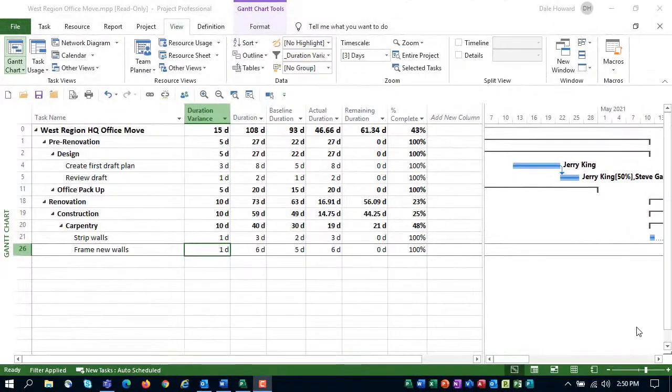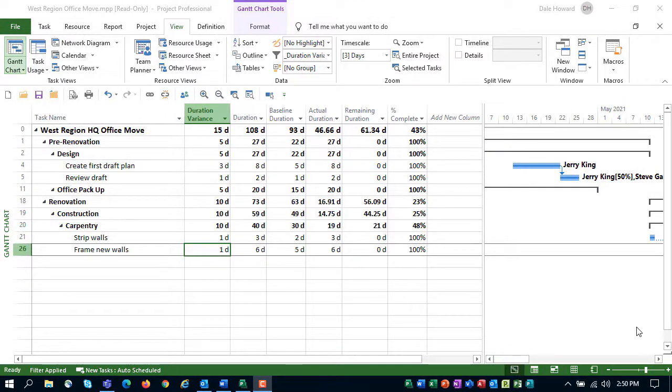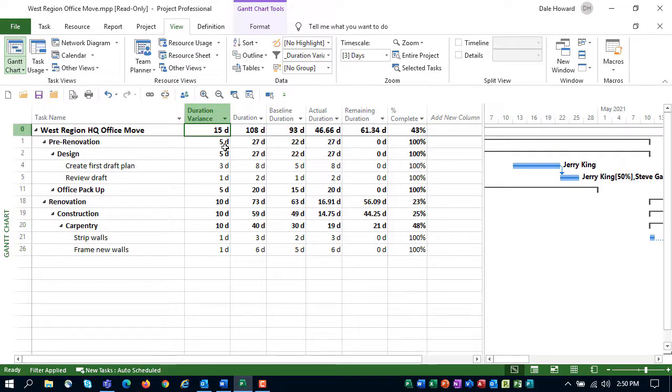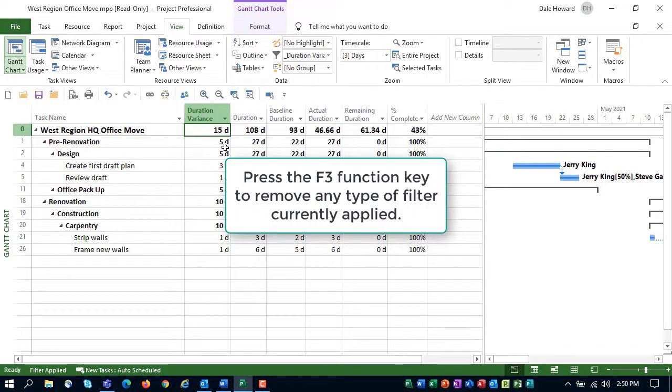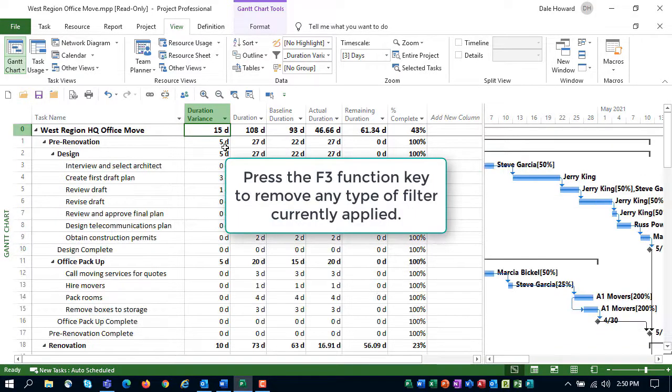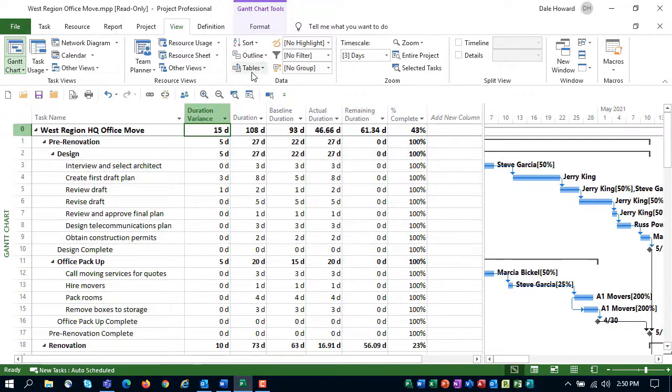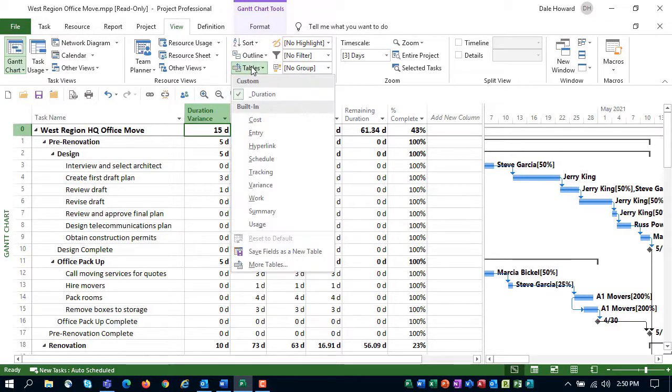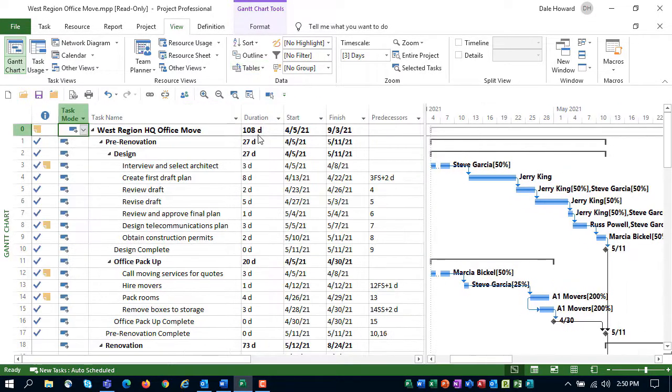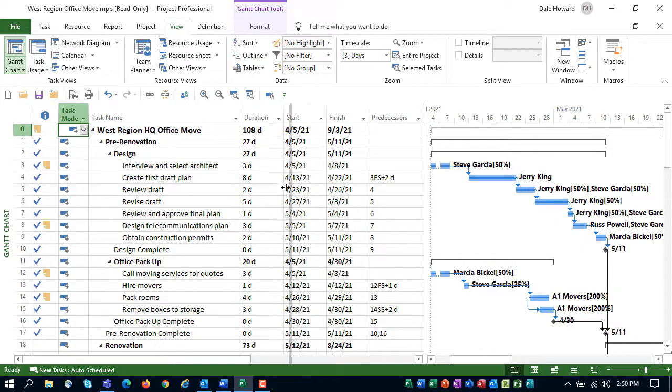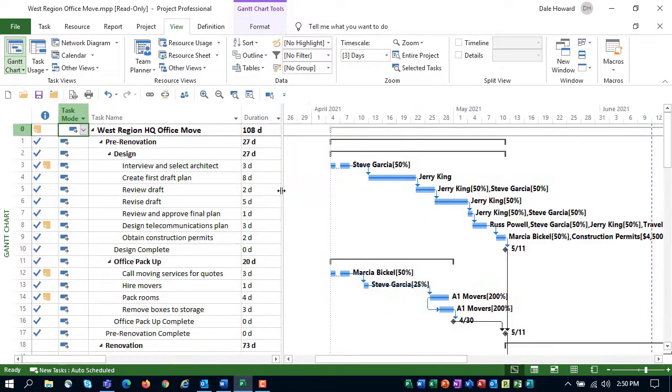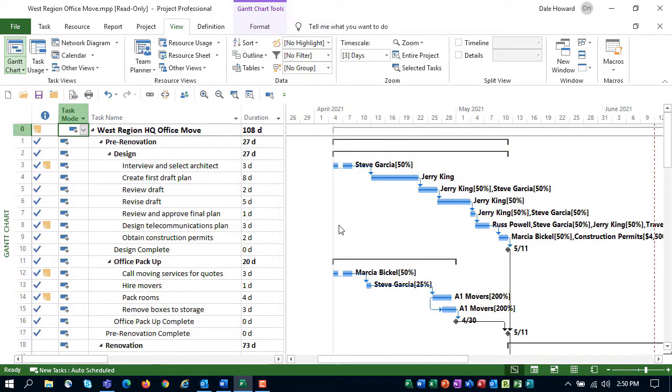After creating and testing both the new custom table and filter, I recommend that you reset the Gantt chart view to its default settings. To do this, press the F3 function key to remove the filter. Then click the table's Pick List and select the Entry table. Finally, drag the Split bar back to the right edge of the Duration column.